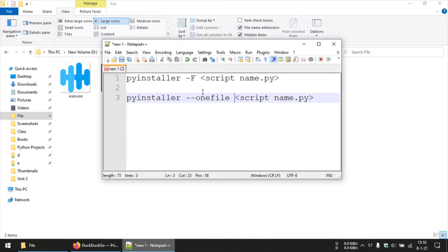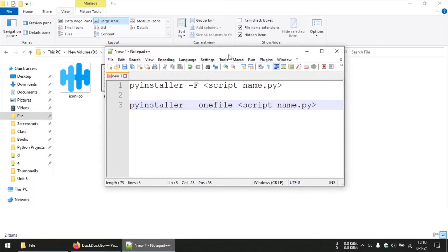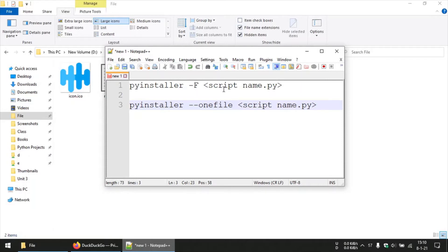Because since all files are packed into that single file, that file actually needs to unpack all the linked libraries and other dependencies to a temporary folder before actually executing your code in that file. So even printing a simple hello world is gonna take like 10 seconds.